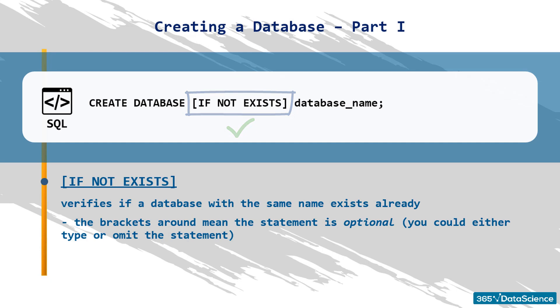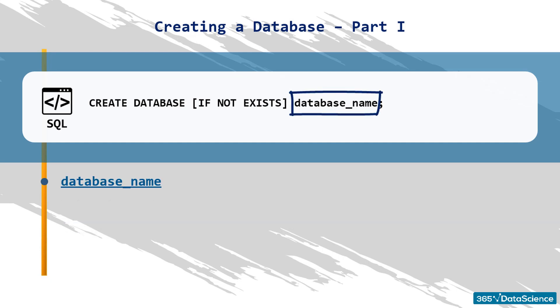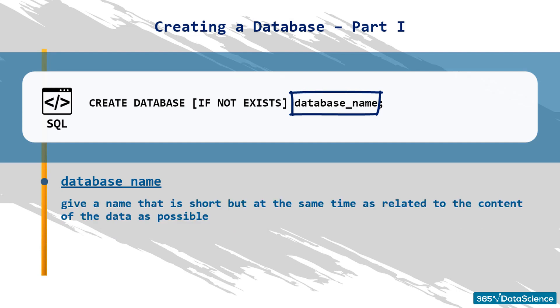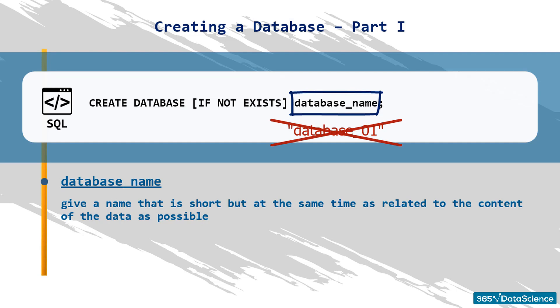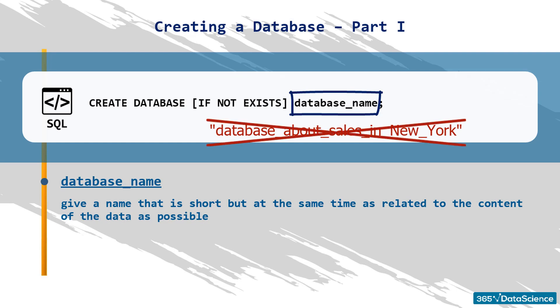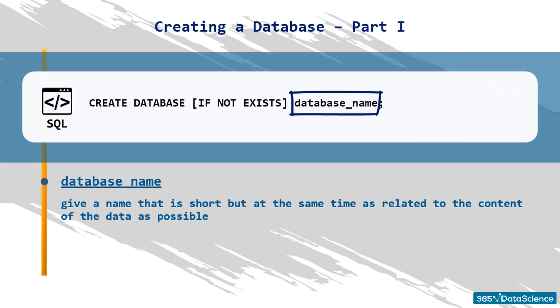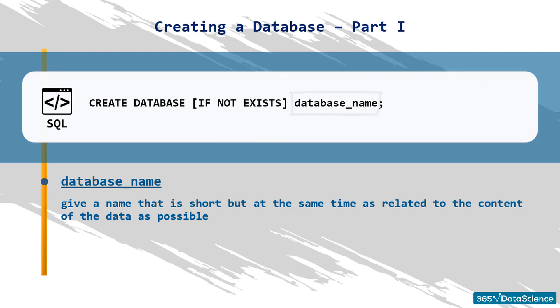Next, we will have to specify the name of the new database. We strongly suggest you give a name that is short, but at the same time, as related to the content of the data as possible. Try to avoid assigning names like DATABASE_01 or DATABASE_ABOUT_SALES_IN_NEW_YORK. In our case, the data we will work with is about the customer sales registered in a company. For this reason, we will call the database Sales.